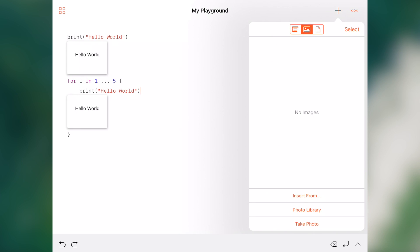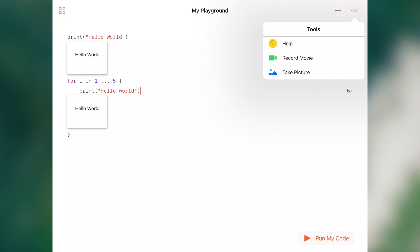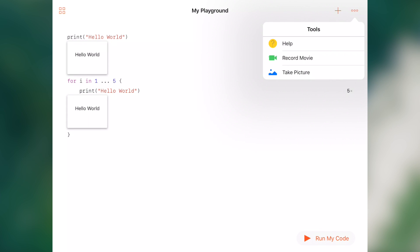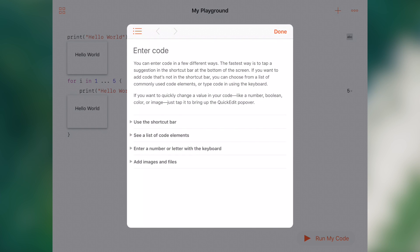Then we also have other objects like images and files, and we can insert them from iCloud Drive. When we tap the three dots, we get a more pane. That allows us to either take a picture, which is a picture of my playground—there's nothing there right now—record a movie of how the playground is working, or click help.